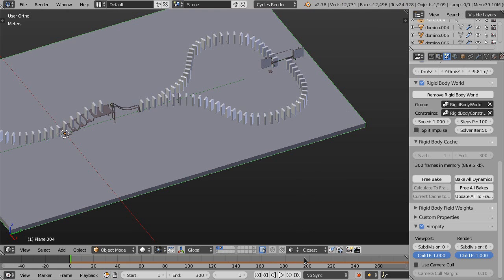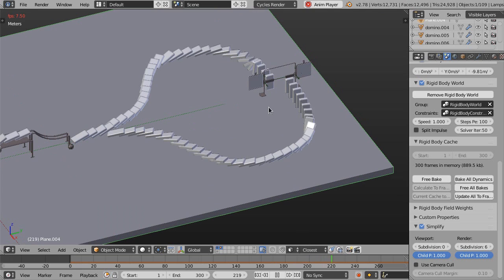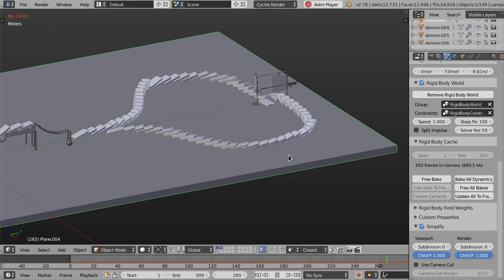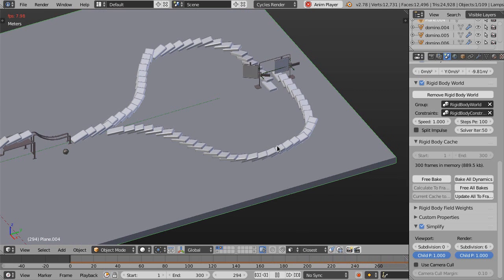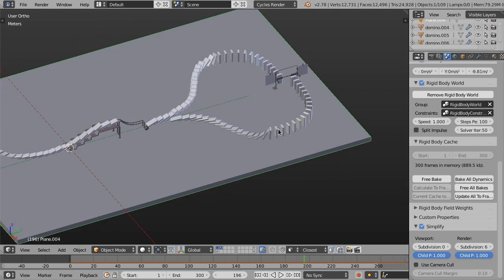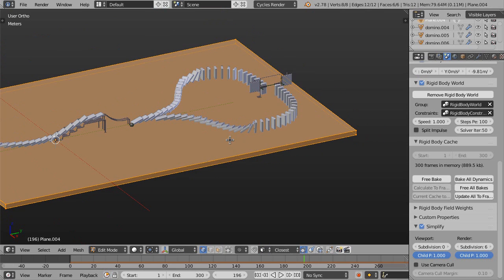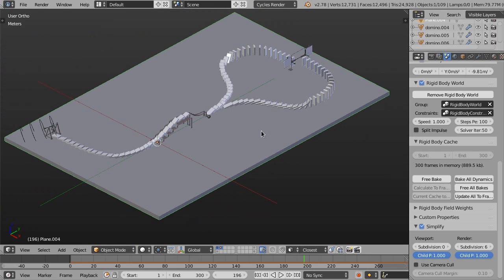After baking, let's see if the problem with the domino falling through the ground is fixed. Yes, it's fixed. We only needed to give some depth to the ground plane. Everything should be okay now.